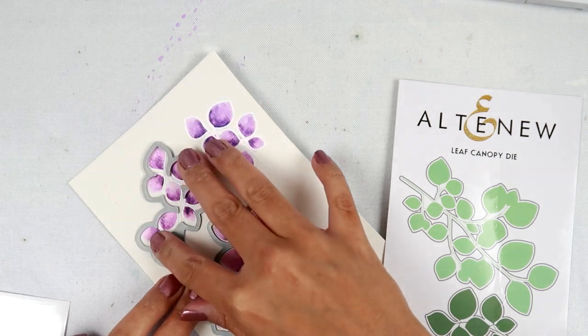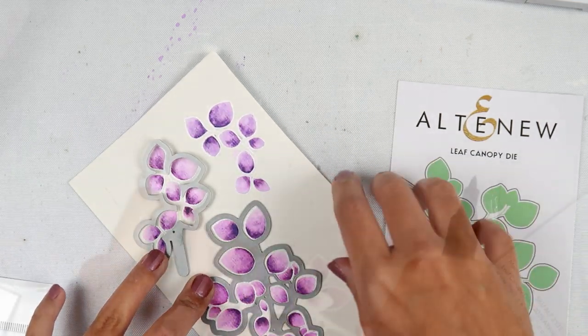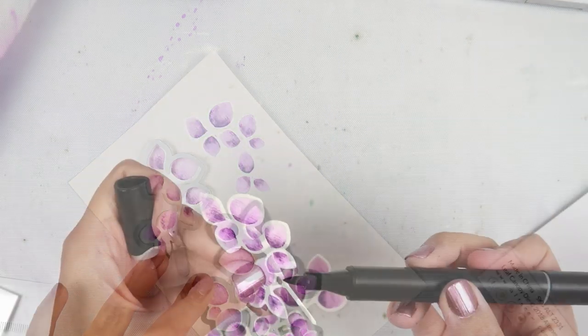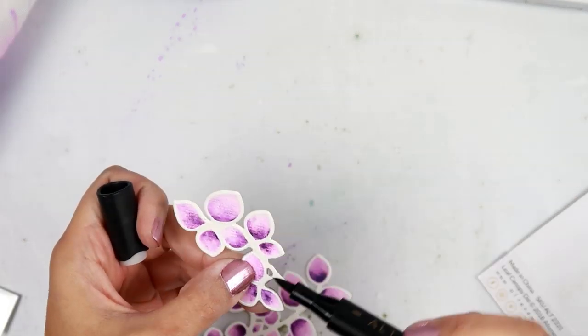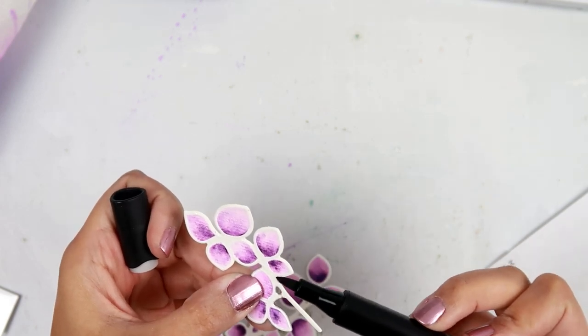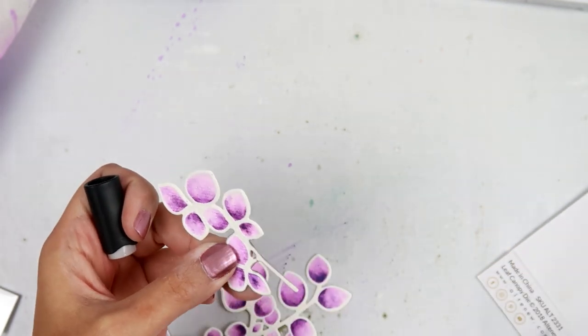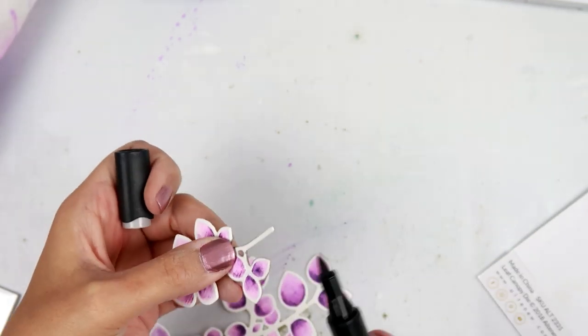So I am positioning my dies. This is a leaf canopy die. And I use my Spellbinders Platinum 6 die cut machine to cut those out.